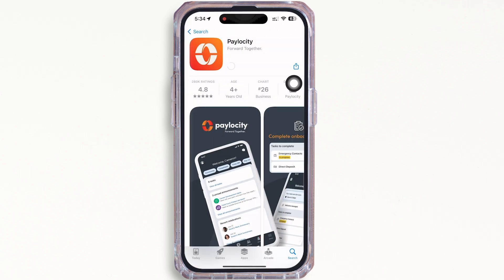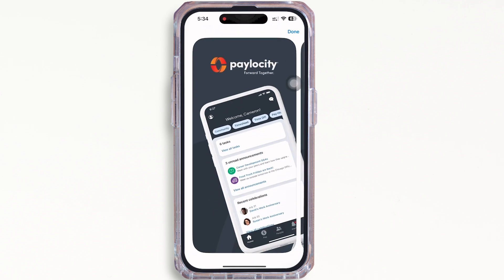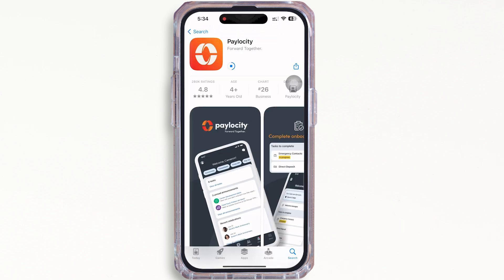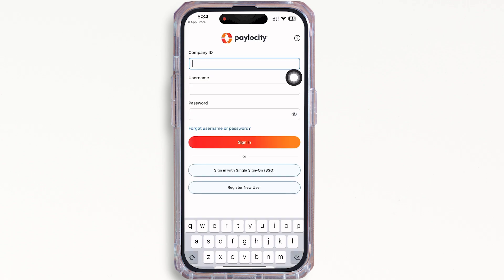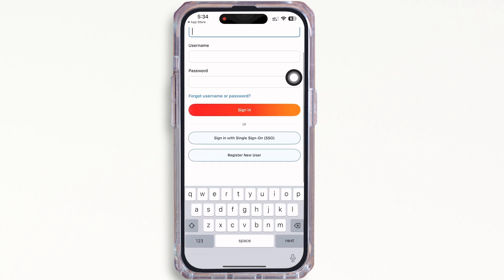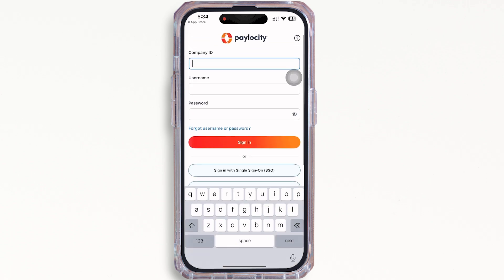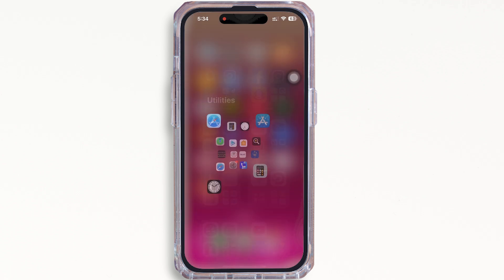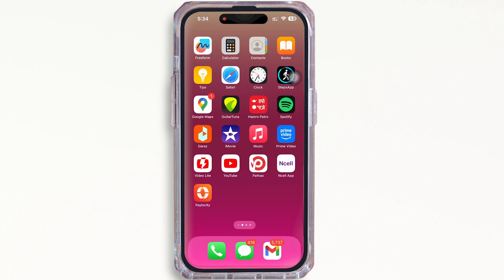Wait for the download to complete. Once downloaded, launch the application by simply tapping on the Open button to launch it. And with this, the Payload City mobile app will be downloaded.